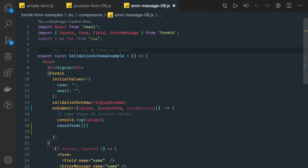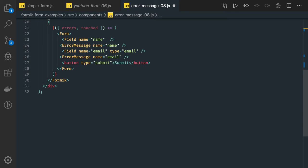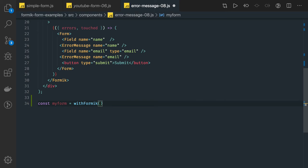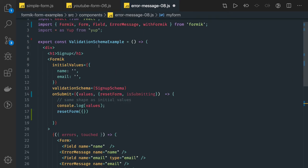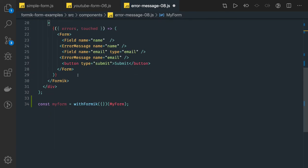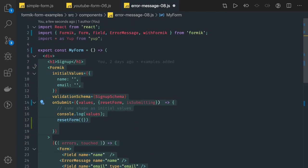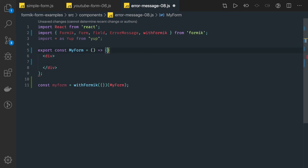This is the previous example we have created. The basic condition for writing a higher order component is that at the bottom we always export something. So here I'll write const myForm, and I'll wrap it around the withFormik object. I'll initialize my withFormik object and after that I'll be passing my component as an argument, so it will return another component. My form component will be this — let's make this empty for now and add our code inside it.